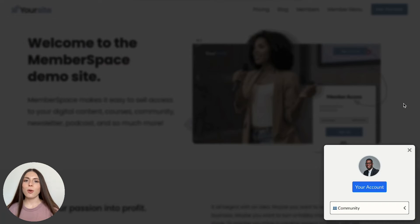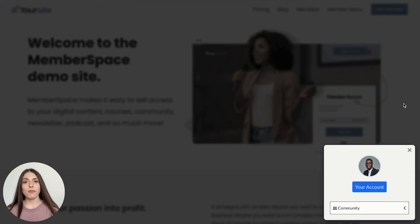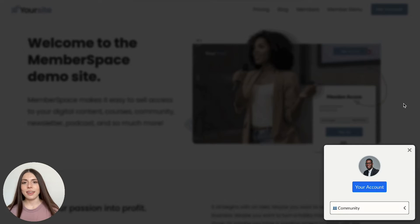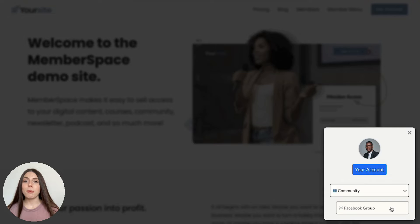While new members will automatically be added to your community if you choose to use Circle, with the other platforms, they'll need to request access to officially join your community. This can be done via a link in your member menu.